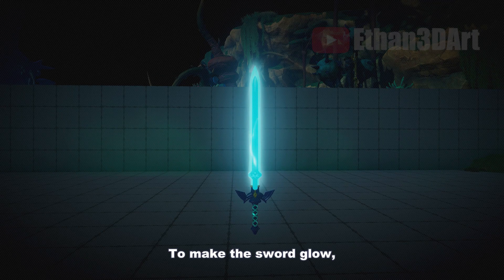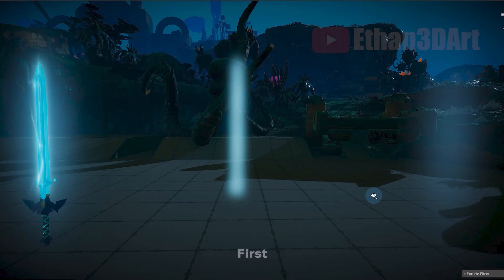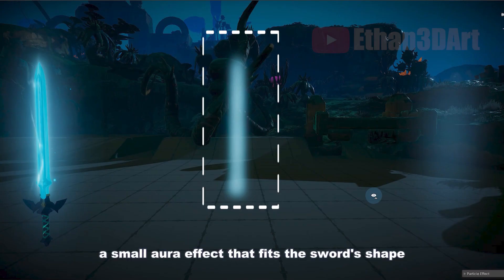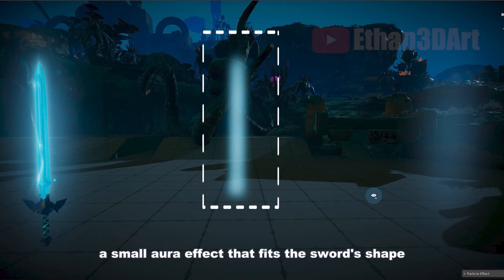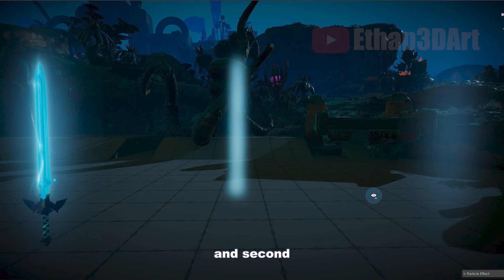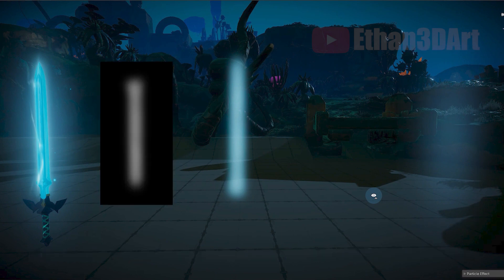To make the sword glow, we need two parts. First, a small aura effect that fits the sword shape. And second, a larger glow effect that creates an awesome glowing atmosphere.